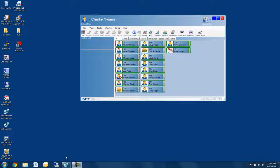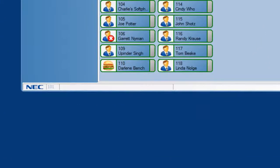If your business has the NEC NACD call center software with the Management Information Package, better known as MIS, you can equip your desktop suite users with valuable monitors right from your desktop application. You have agent and queue monitors available, and you can configure them to best suit your needs.